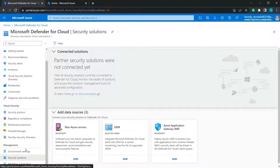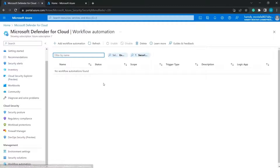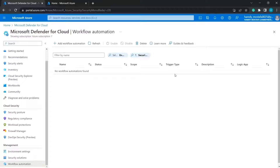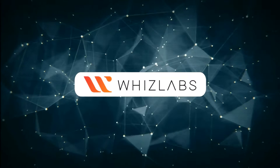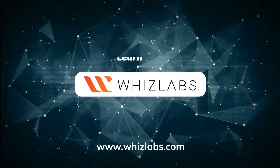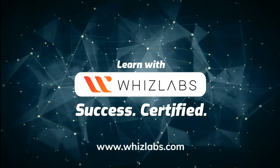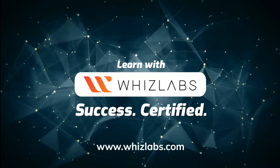Finally, with Workflow Automation, you can create automated processes using different triggers. These are all the main points to cover for Microsoft Defender for Cloud for the Microsoft Azure Fundamentals Certification Exam. For more details, check the link in the description.